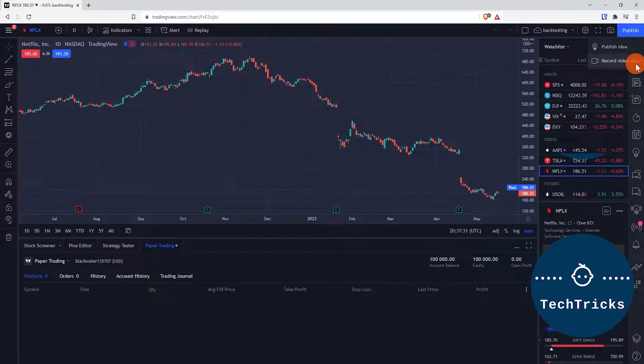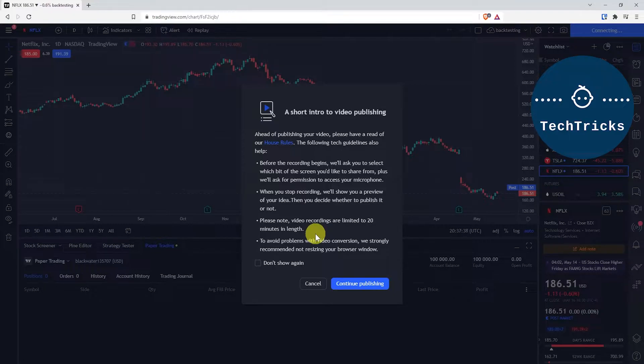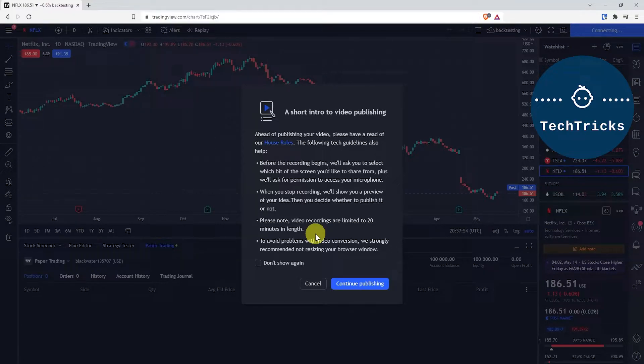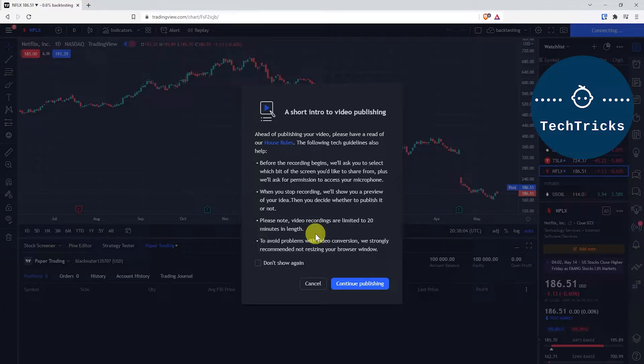From there, this is a word of note from TradingView.com. A few notes I personally have to say: you shouldn't resize your browser after you start recording because the recordings can be problematic if you change your resolution, change your browser, or switch your tab.